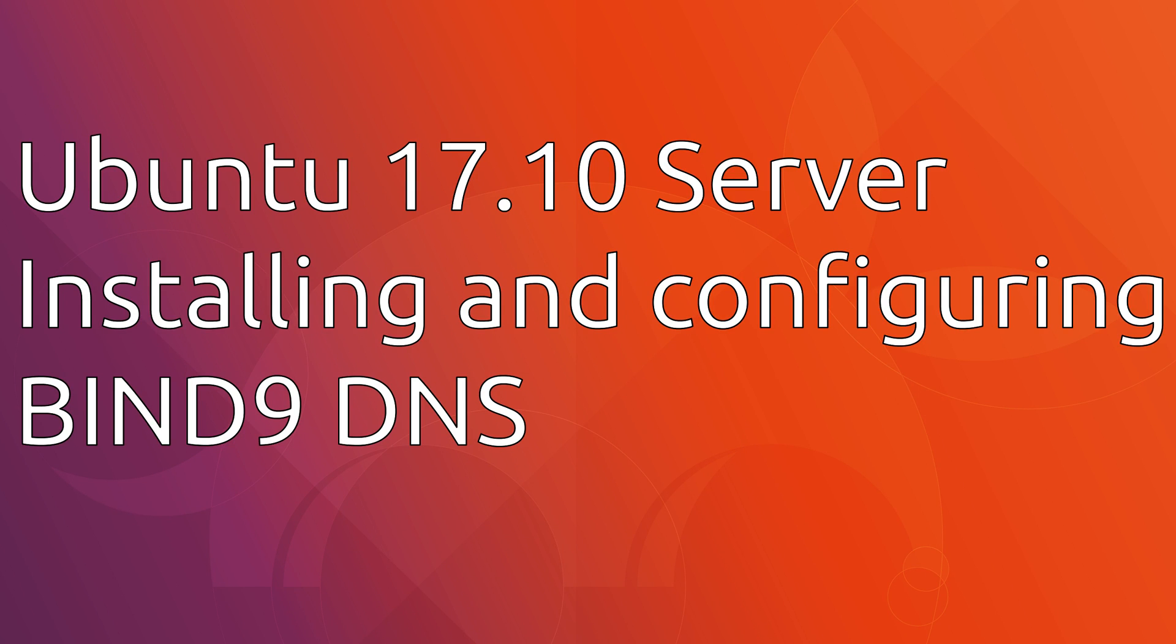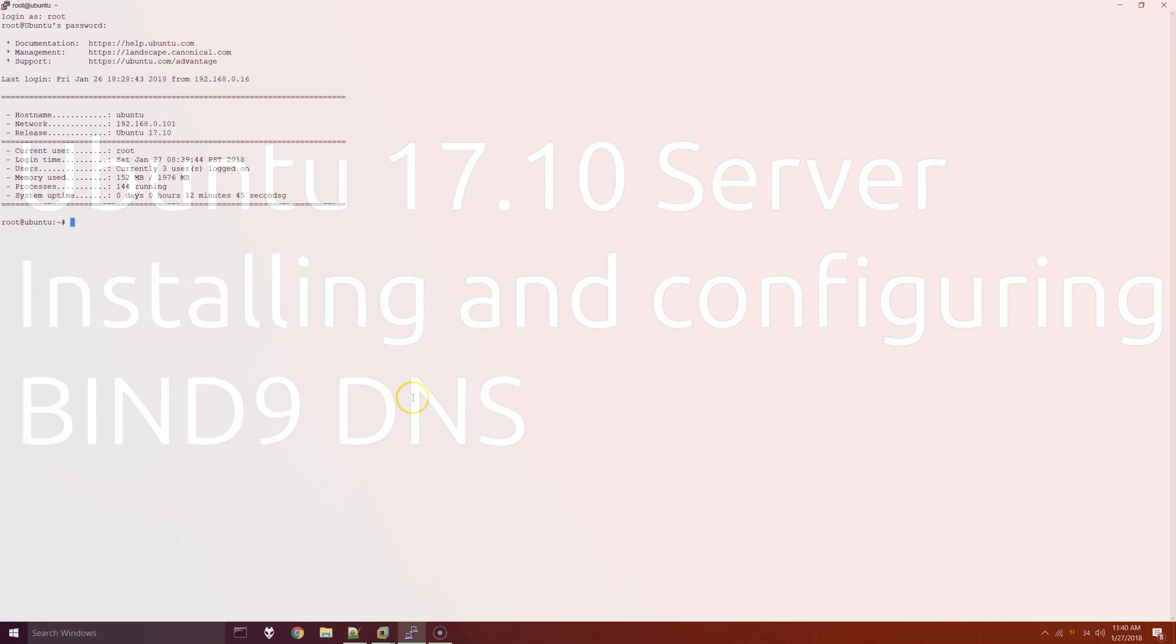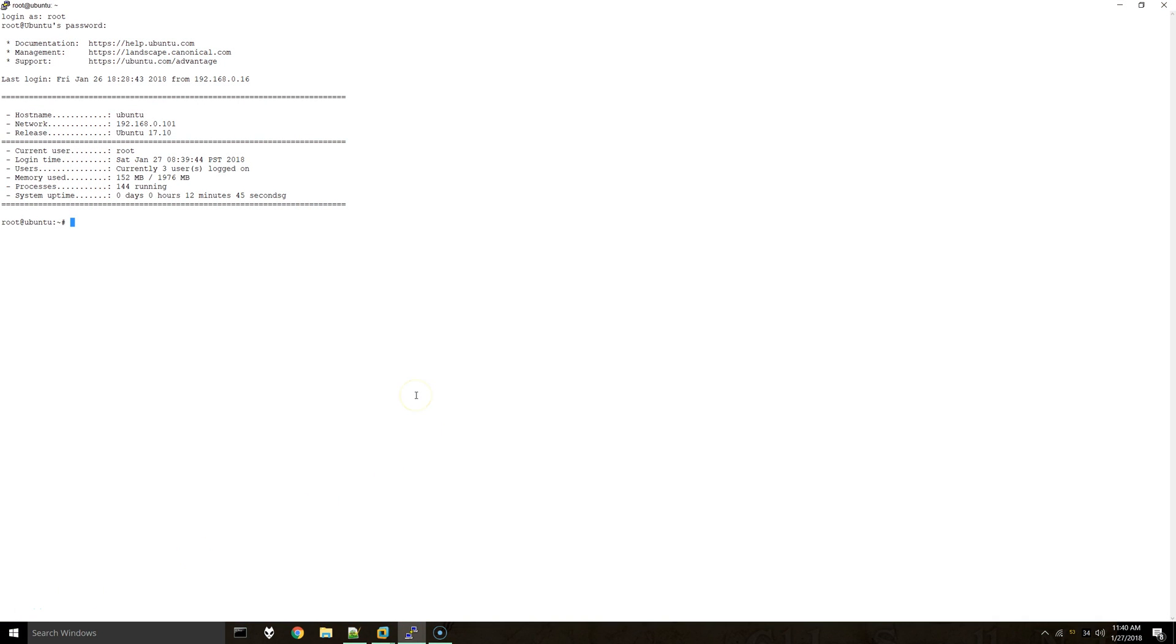Hello everybody. Today I have a video for installing and configuring DNS on a Linux server. I'm currently using Ubuntu 17.10 and we will be installing and setting up bind 9.